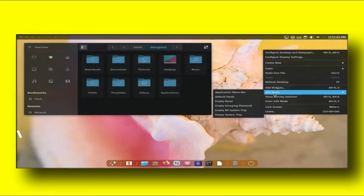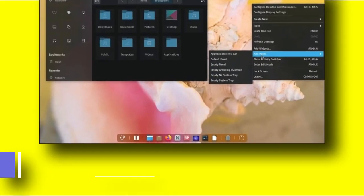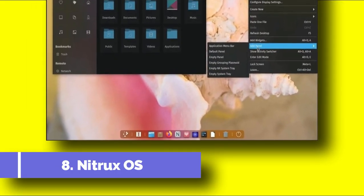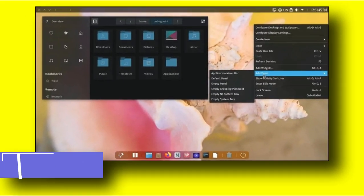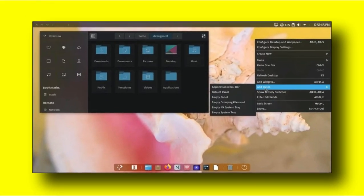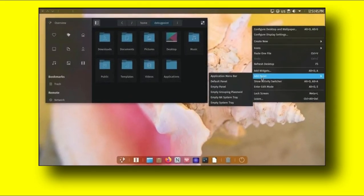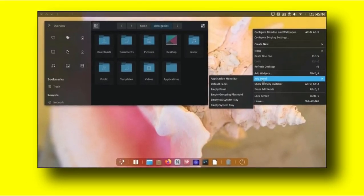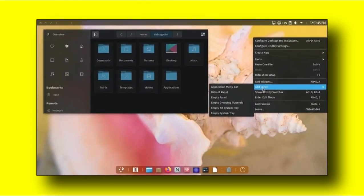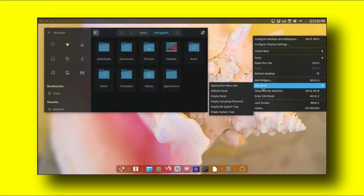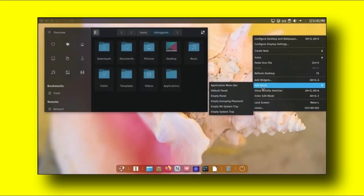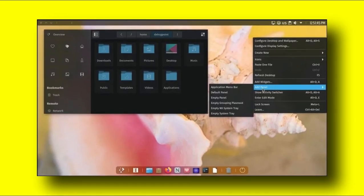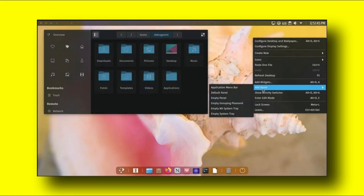Number 8. Nitrix OS. Nitrix Linux is based on Debian, which features a modified version of KDE Plasma desktop called NX Desktop. This unique Linux distribution brings its own set of Nitrix applications, built upon MuirKit and Qt. Nitrix is systemd free and uses OpenRC as an initiate system. With all these unique features and stunning looks, it is one of the best Linux distributions today.